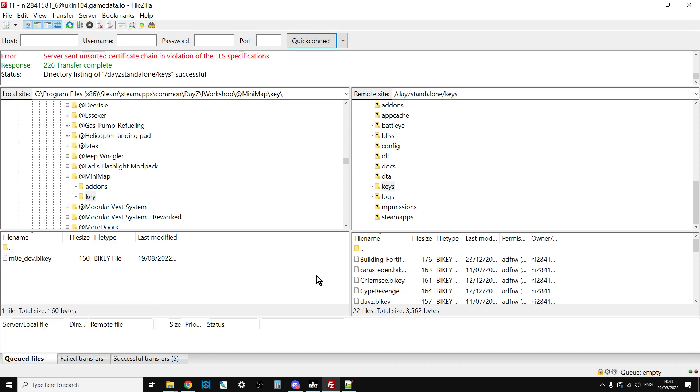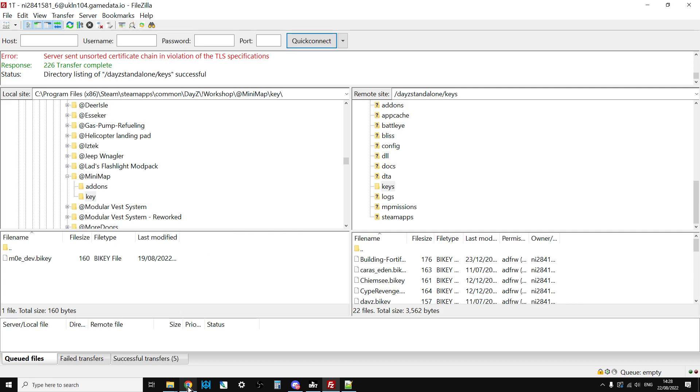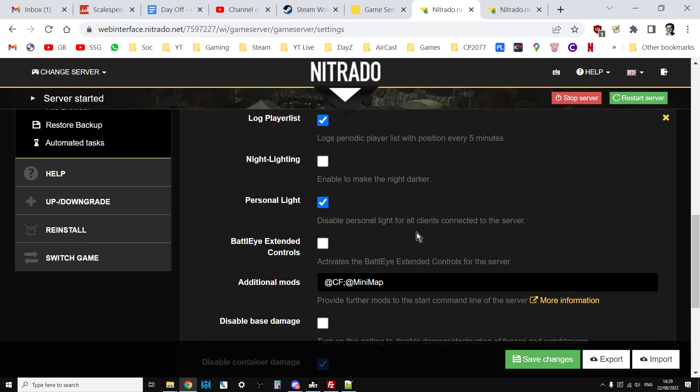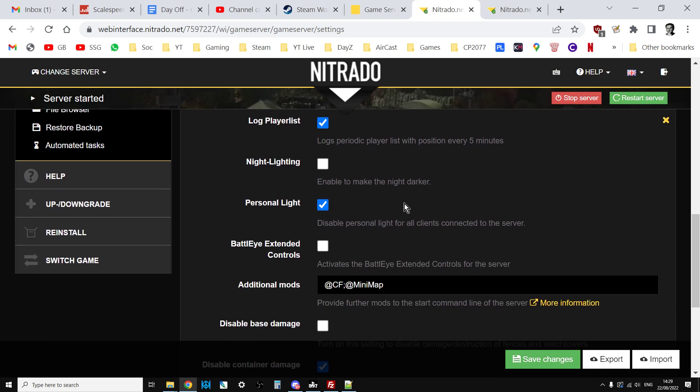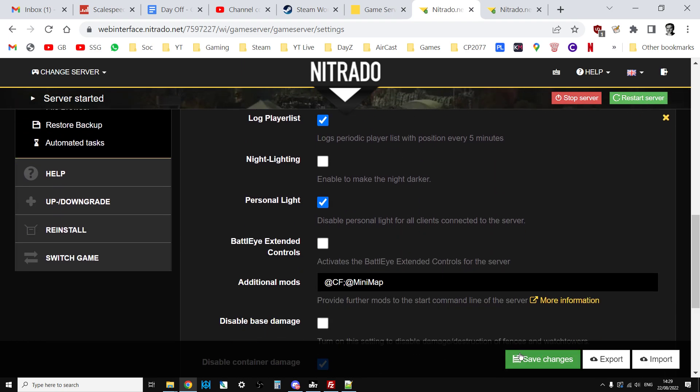So now we've got the mod in place, we've got the start instruction to the batch file. On Nitrado you don't get direct access to the dot bat, the batch file that starts the server. We just have to use this particular settings page. Save that, restart the server, and then minimap will fire up.